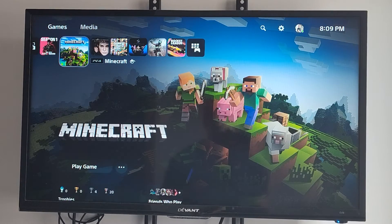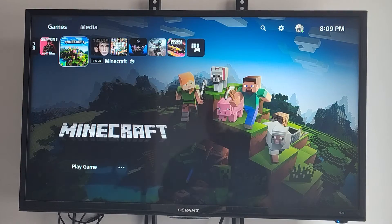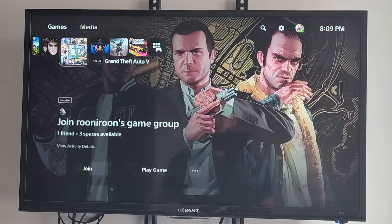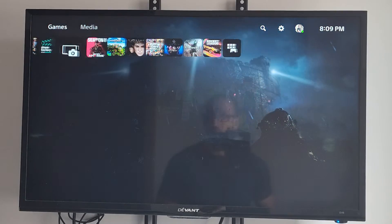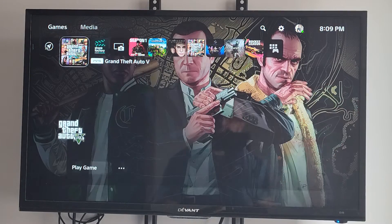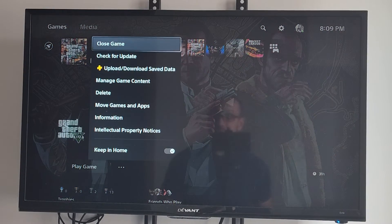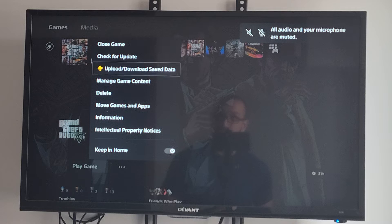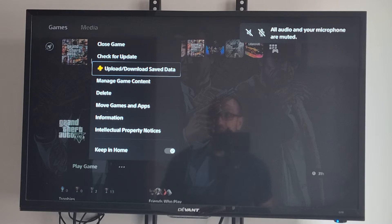And a lot of times, I like to do this with Minecraft or something like that, so I can access my worlds in a different location. But let's just go to Grand Theft Auto, press Options on it, and then go on down to Upload, Download, Save Data right here, and select this right here.